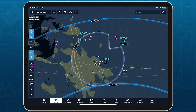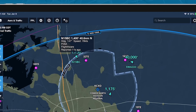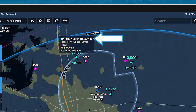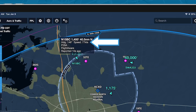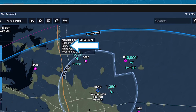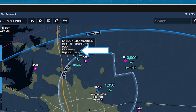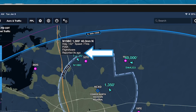Tap on any traffic target to view more information about it, including its distance and bearing from your position, its heading, speed, aircraft type, the source of the aircraft's position report, and a timer indicating the age of the last report.